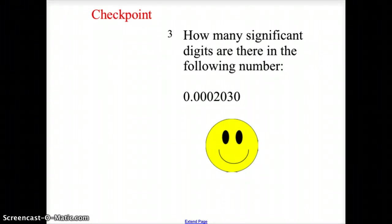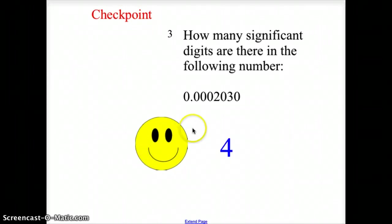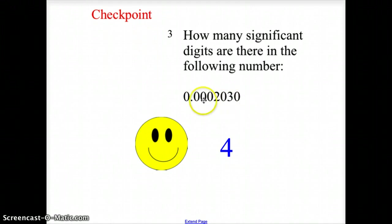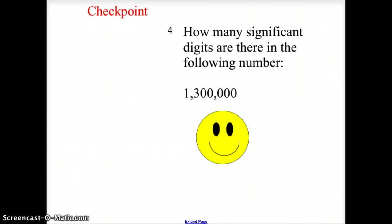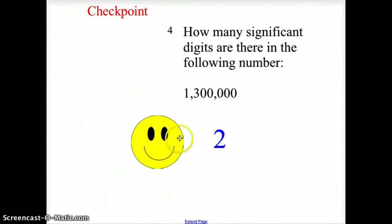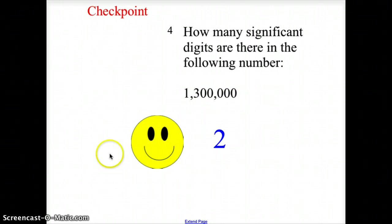The next answer is 4 significant digits: the 2, the 0, the 3, and the 0 — the first four zeros are all placeholders. For the following number, the answer is only 2 significant digits — just the 1 and the 3. All the other zeros are placeholder zeros and therefore not significant.